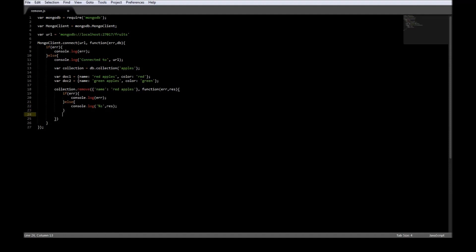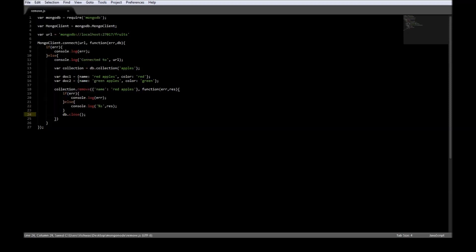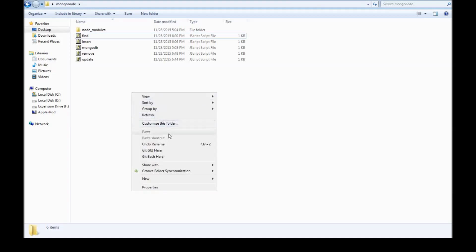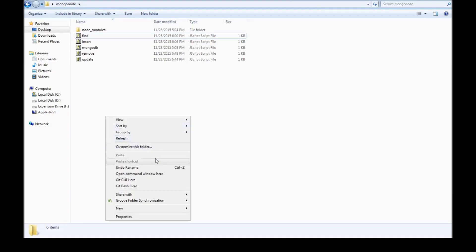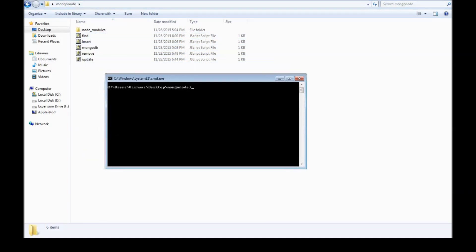Finally let us close the connection. Let's go ahead and save it, go to your folder, open command prompt here and say node remove dot js.